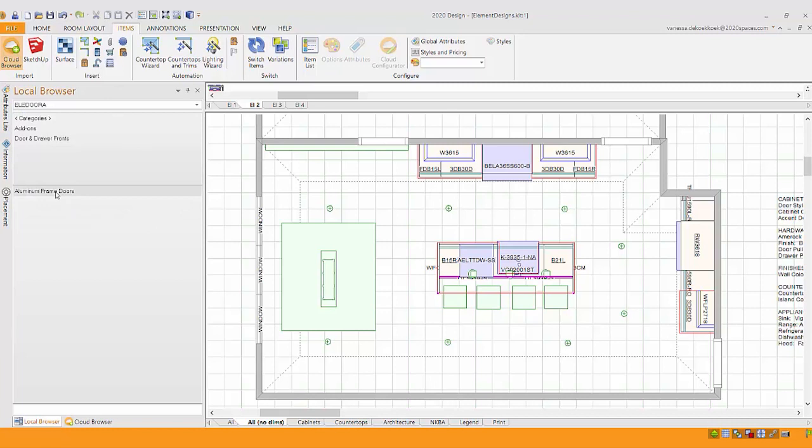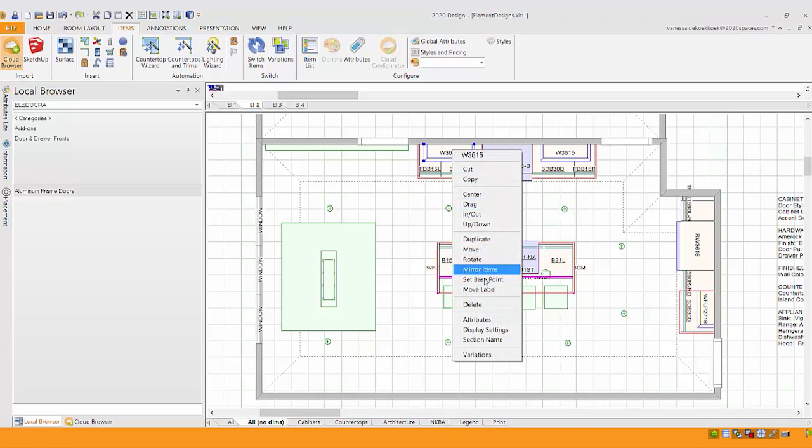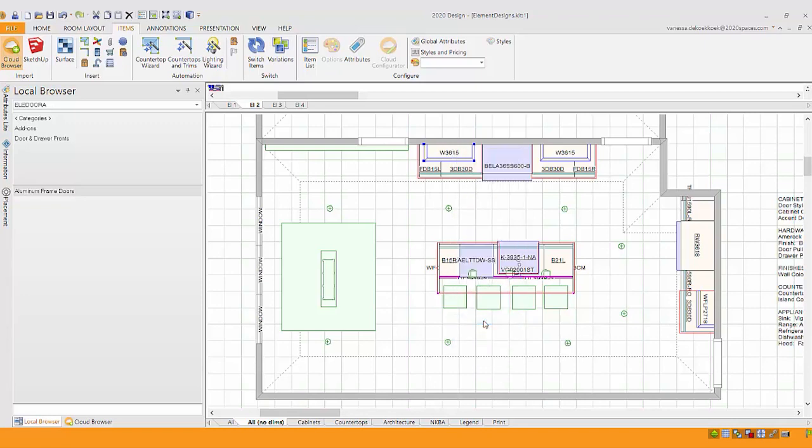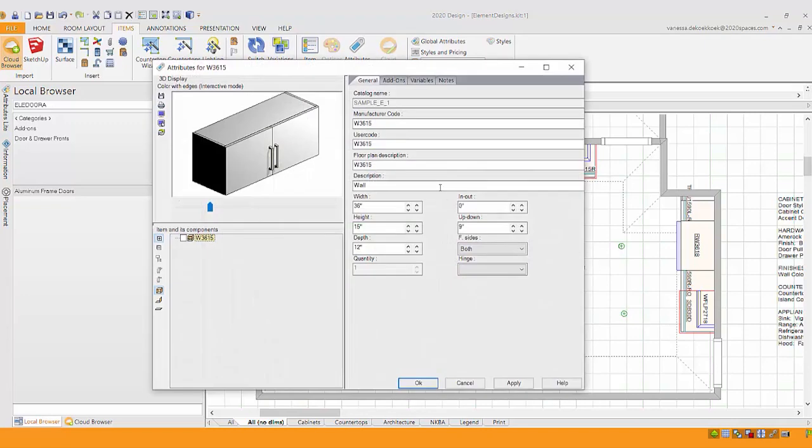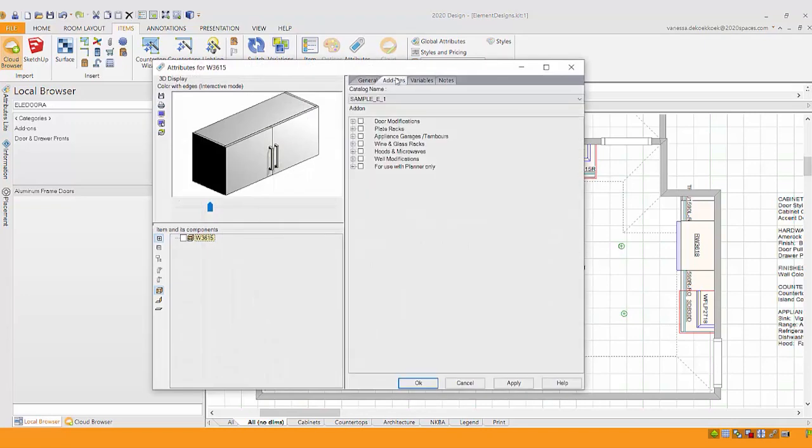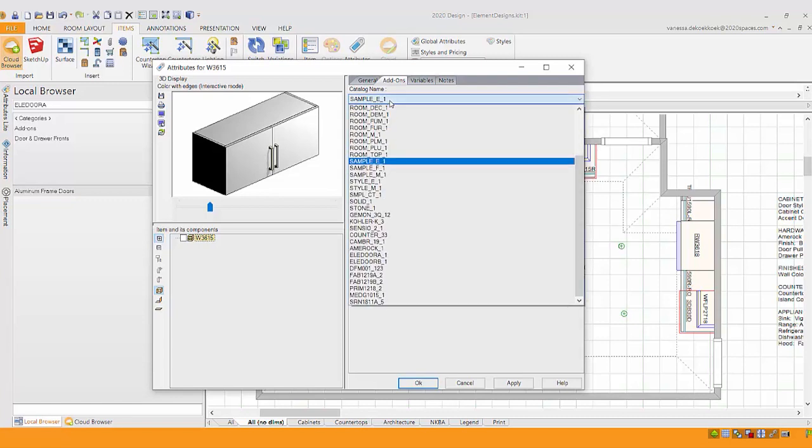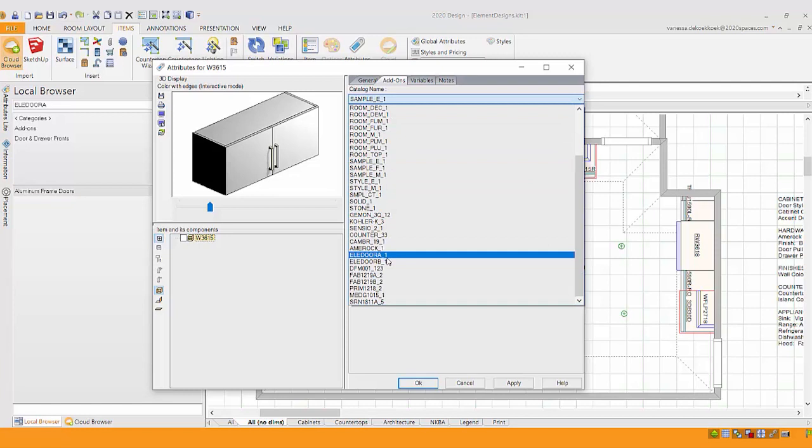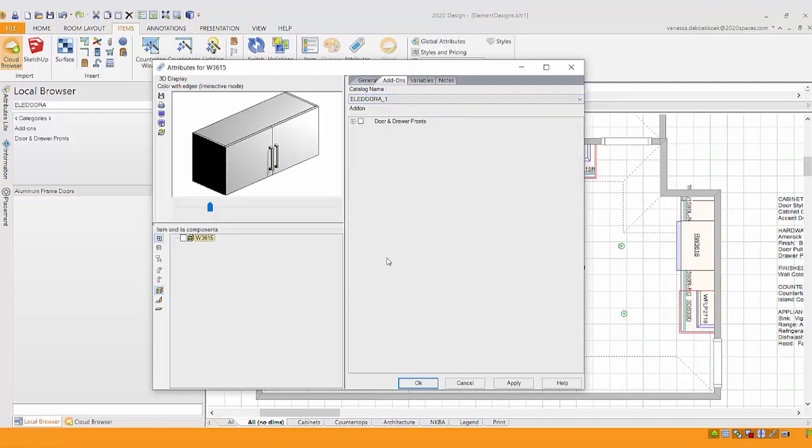And you don't actually have to go click through the local browser to apply it. All you have to do is pick the cabinet you want to add it to, and in the attributes, it's an add-on. So any of your product lines, they might offer a few different door styles, but if you're looking for something a little bit different, instead of picking the cabinet lines add-on, you can change that cabinet over to the element designs.